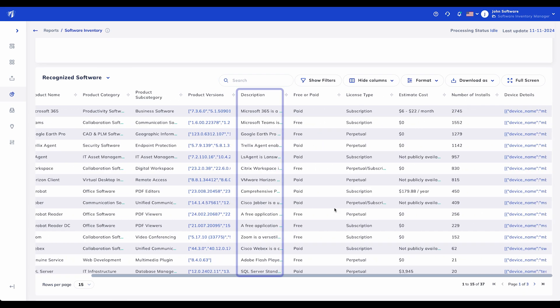Description: The description provides a quick summary of the software's purpose and any unique features it offers. This helps stakeholders who may not be familiar with every tool to quickly understand each software item's value and function within the organization.